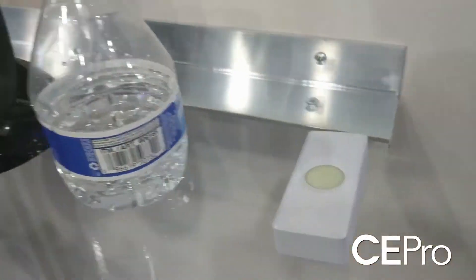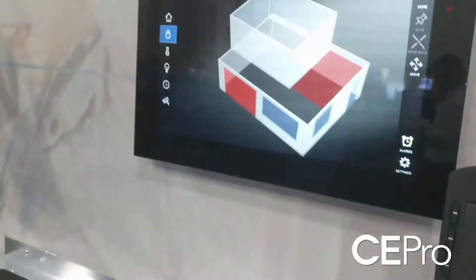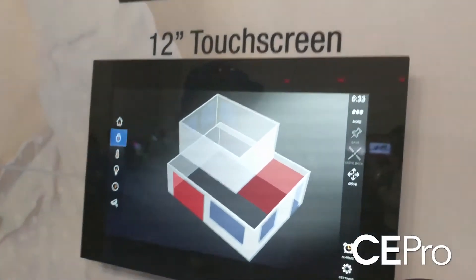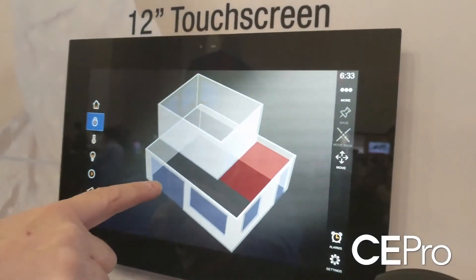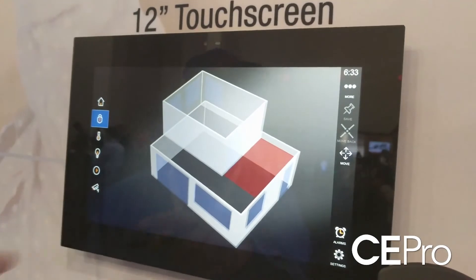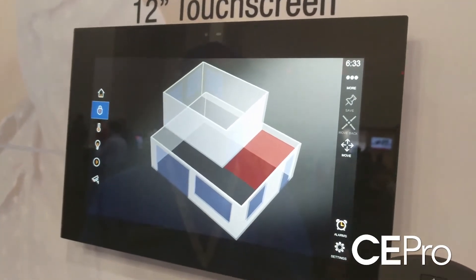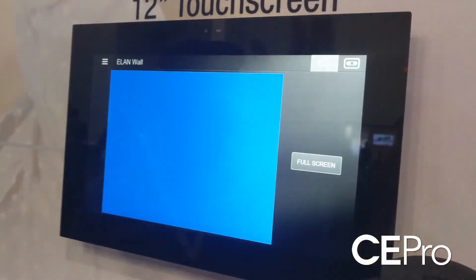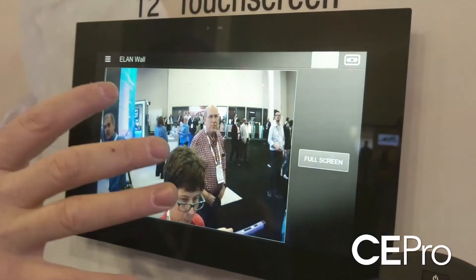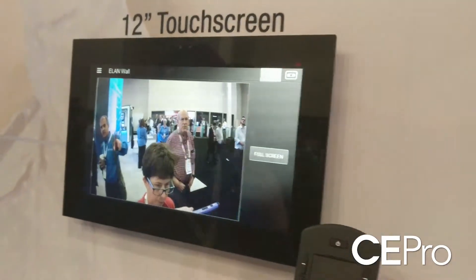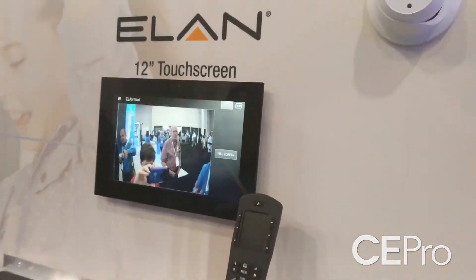— not just having the 2GIG panel announce it, but showing the fault, giving a little bit of a delay, and bringing up the camera in that area so you can see what's going on.